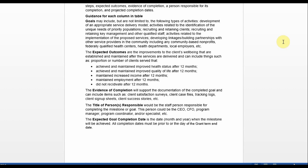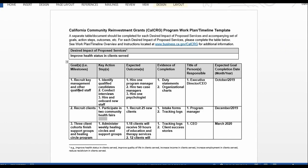You haven't seen the table yet but we're going to get to that in just a second. Now I will go into more detail on the requirements for the work plan and the process for completing the table with some examples. Here is the work plan template. The template will be available in Microsoft Word format on our CalCRG website.